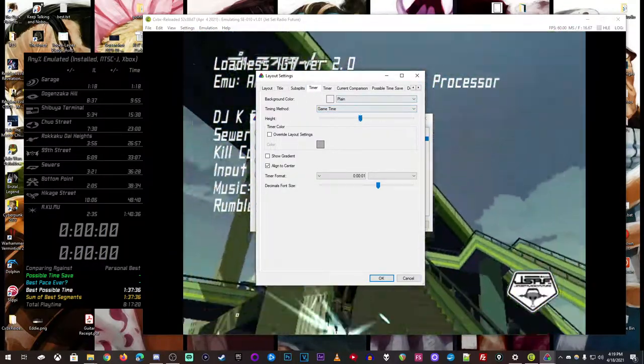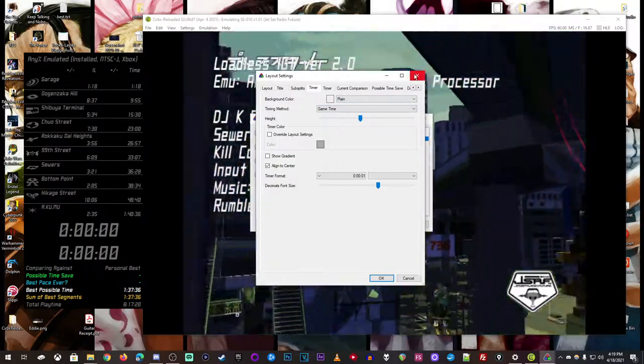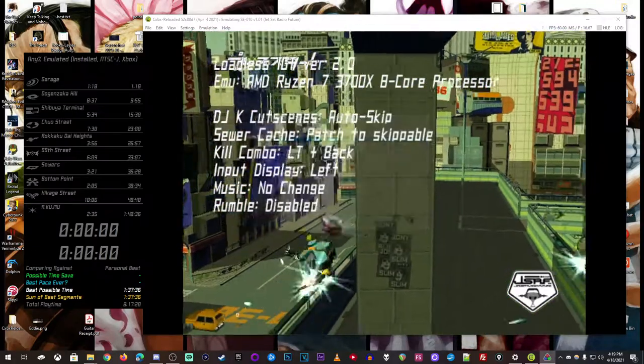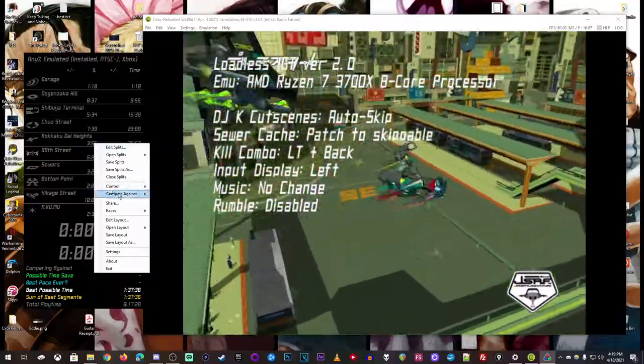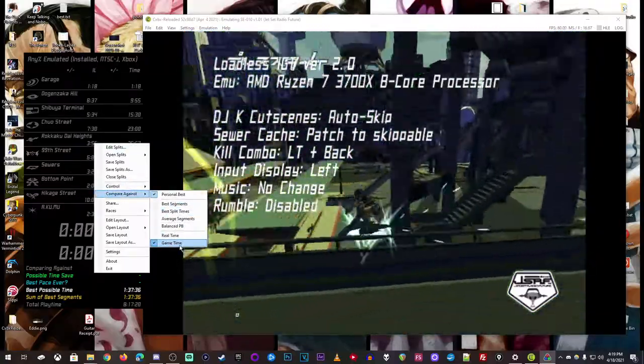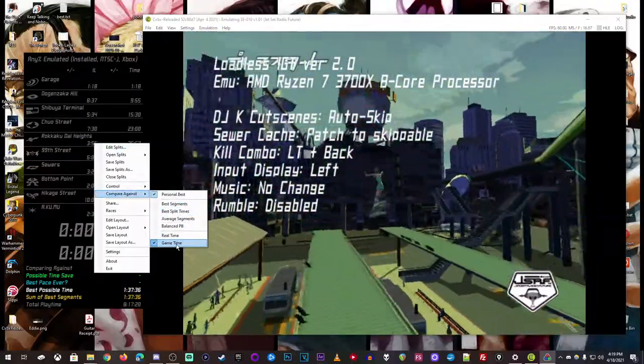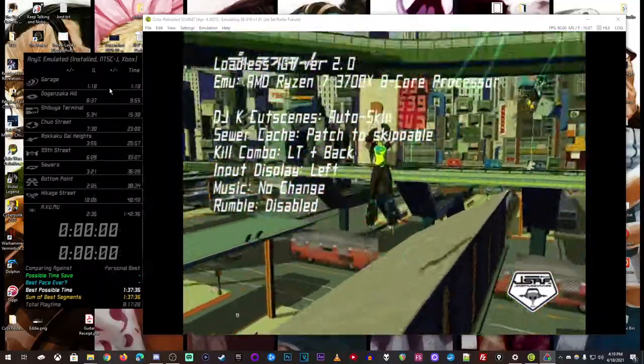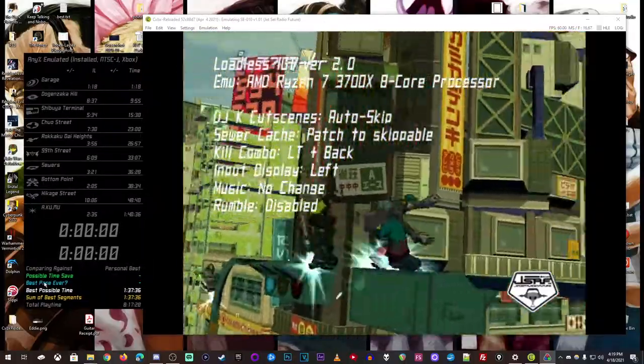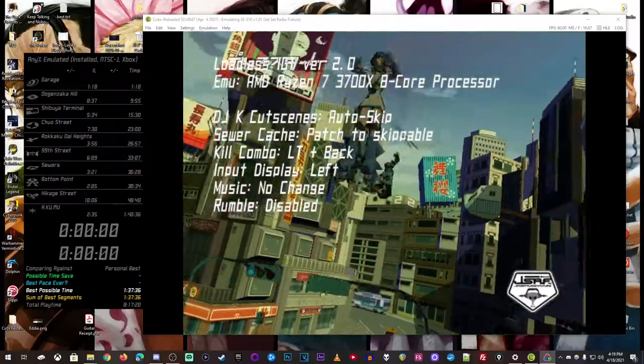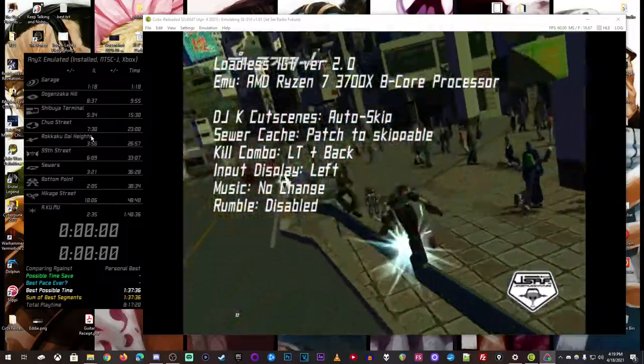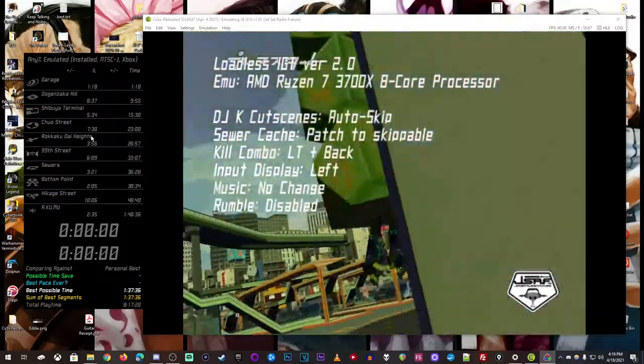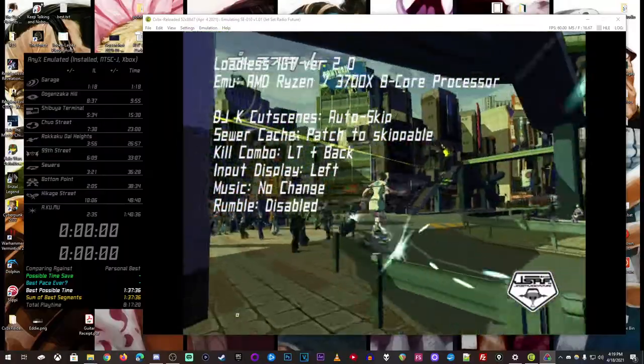But yeah, I have one selected that's always game time. And then when it comes to the rest of LiveSplit itself, just go to Compare Against, and then choose Game Time. And this will make it to where all the splits, the possible time saves, some of the best, all the other deltas and fun stuff you have will be compared to the actual in-game timer now.